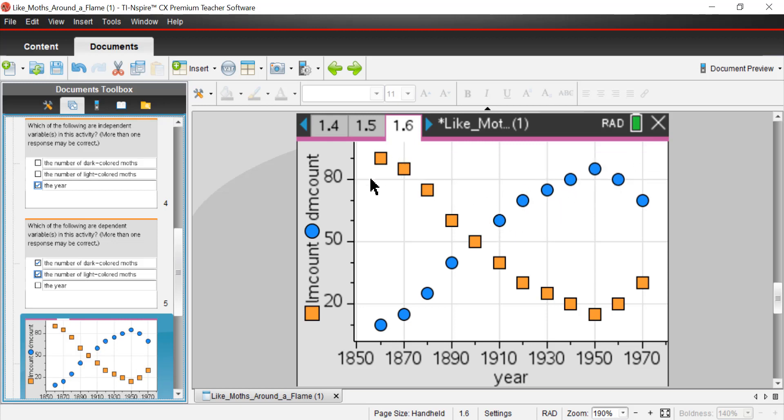Now the moths themselves didn't really change. The moths weren't doing anything different. They were just doing what moths do, staying inactive during the day, laying on the nearest structure they could find. In most cases, those were tree trunks.